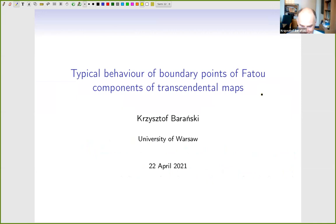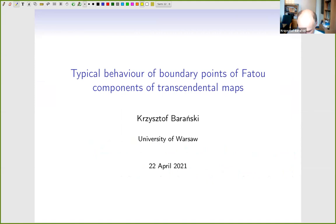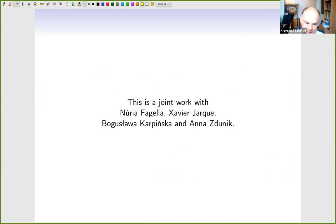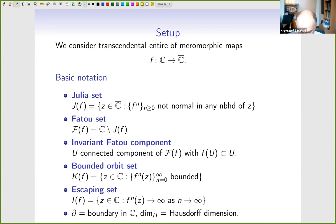Thank you very much. I would like to thank the organizers for a wonderful job with this conference — I was especially surprised by the wonderful meeting at the beach yesterday. I will be talking about two papers, and this is joint work with several people. I would like to apologize to those who have already heard this talk at the IMPAN seminar.